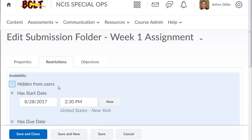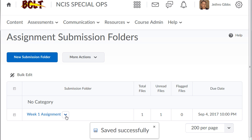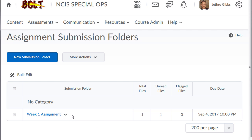And that will make your assignment submission folders visible to students. Now this is something that affected all copied courses as well. So please check your assignment submission folders and make sure they are visible to students if you want them to be.